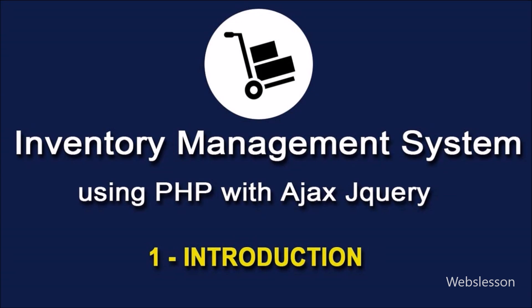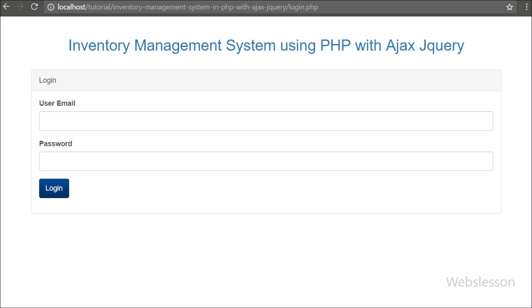Hello friends, from this video tutorial we are going to develop a simple project using PHP language with Ajax and jQuery. Here we are going to make an inventory management system in PHP script by using different technologies like Ajax, jQuery, DataTables plugin, and Bootstrap framework. We have discussed many topics in web development using PHP with Ajax and jQuery, but now from this tutorial we are going to use different web development technologies to implement an inventory management system.